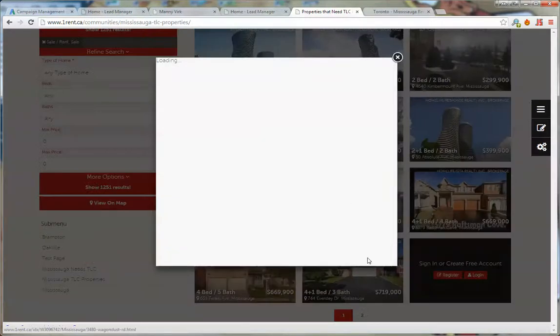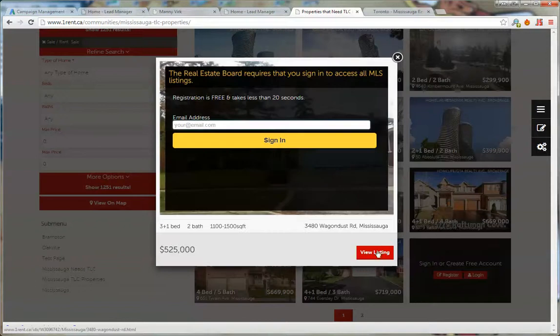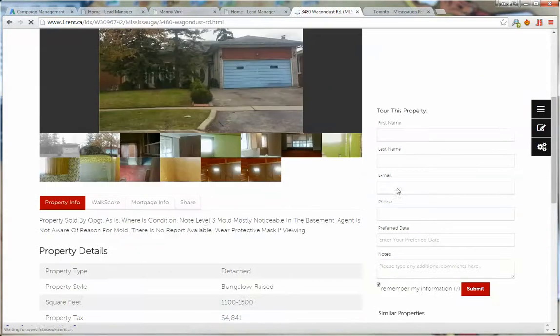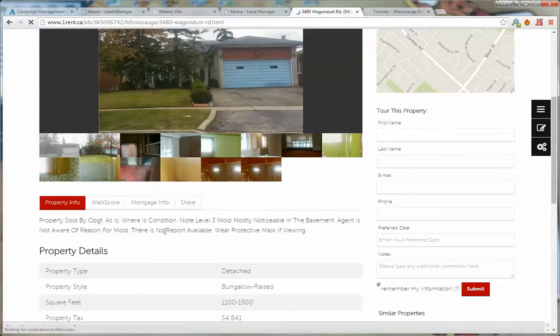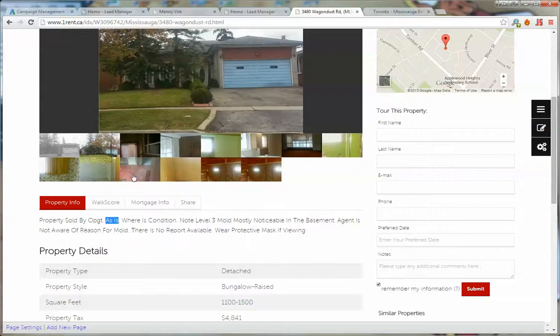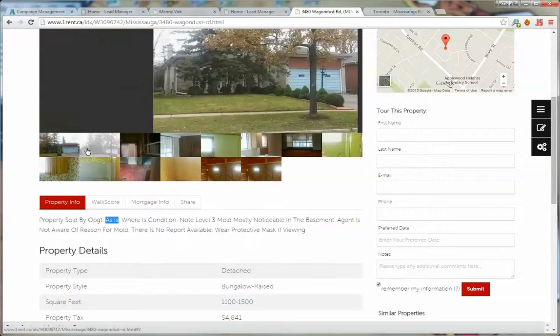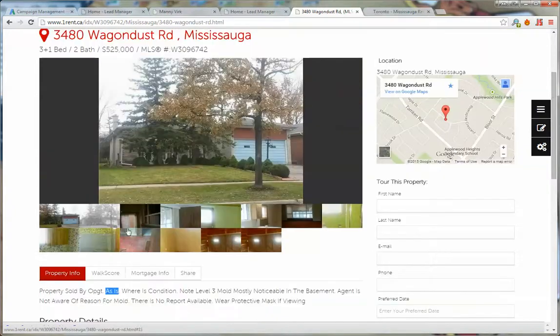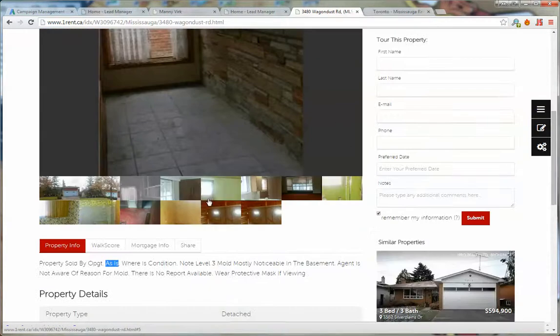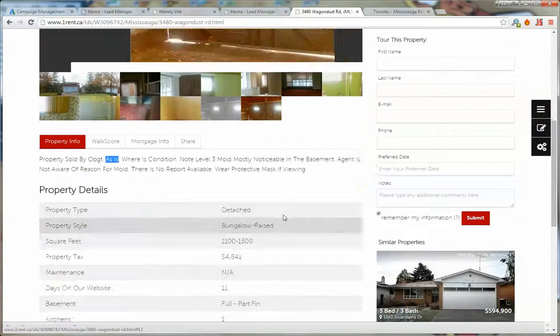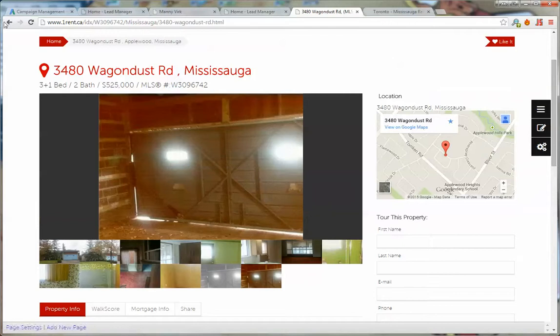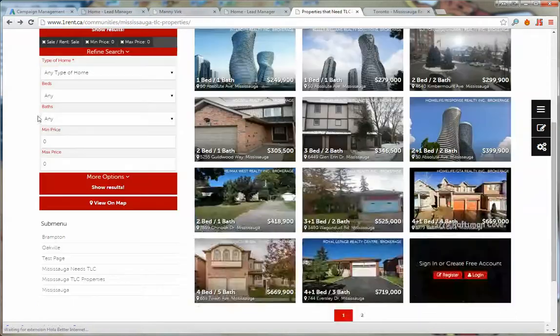Here's an example when we look at this one. Click on view listing and if we look at the description, property sold by OPGT as is. Because of this condition here this property is coming up. That's an example of how you're going to create a needs TLC page on your site which displays listings that need TLC.